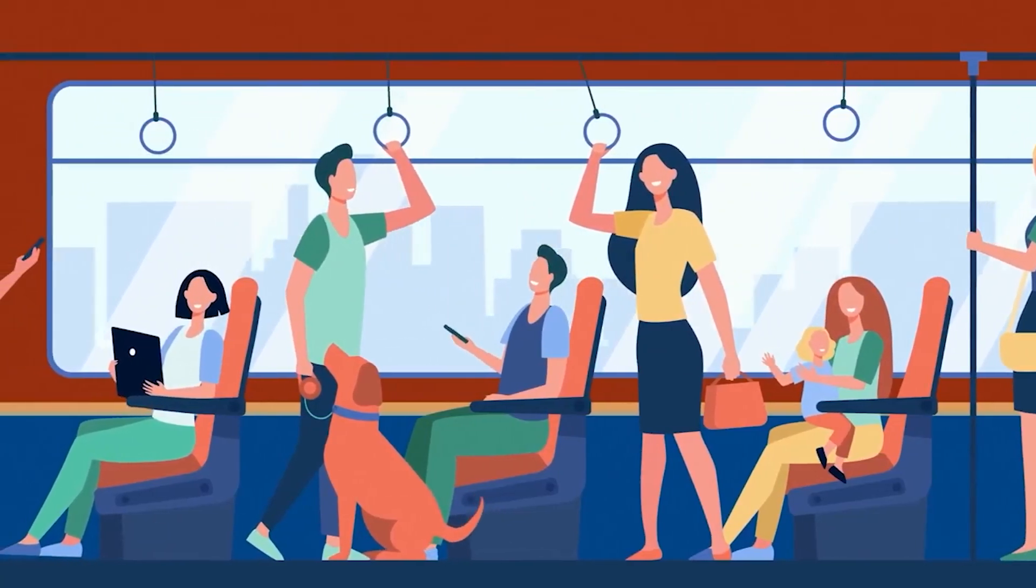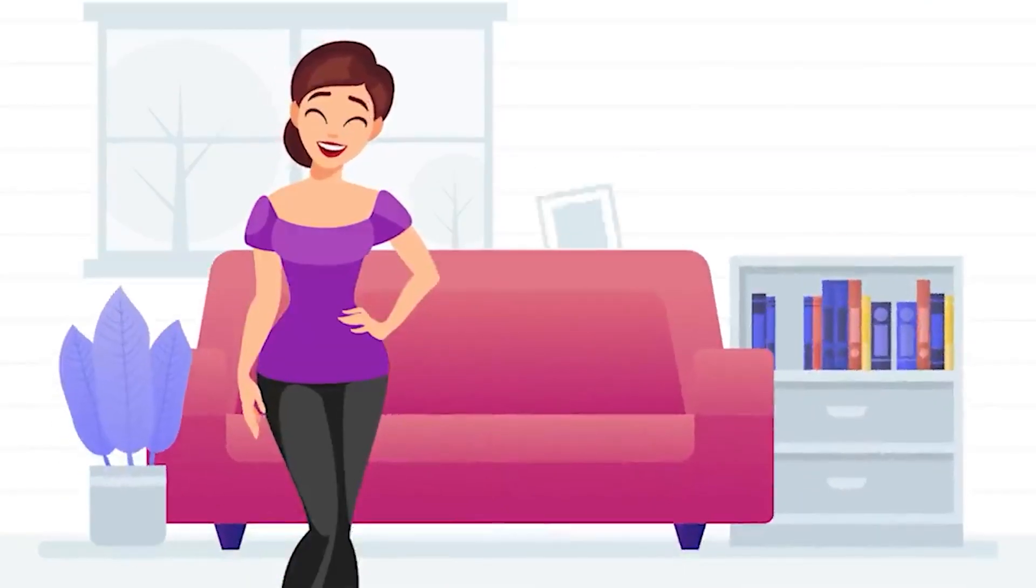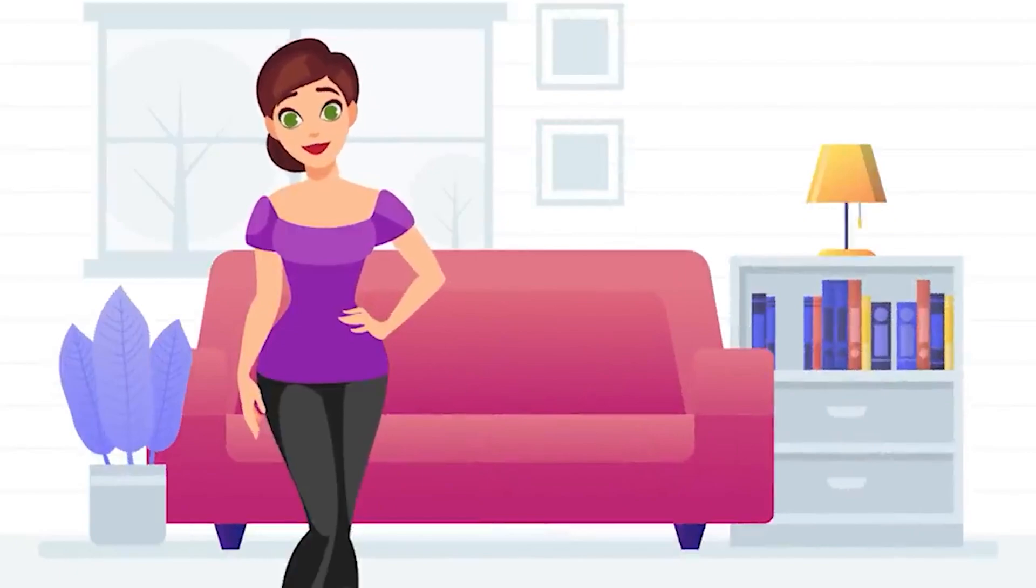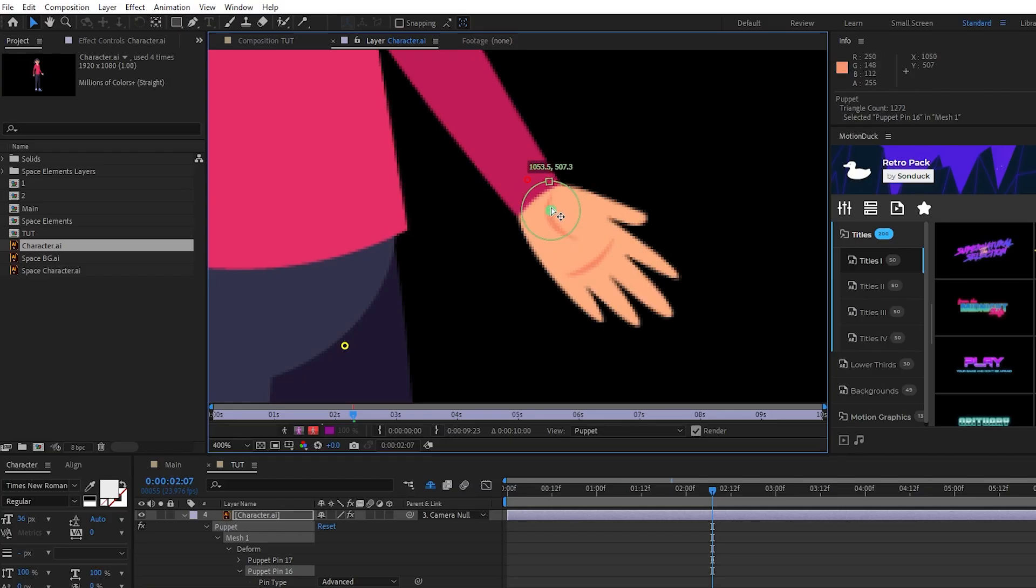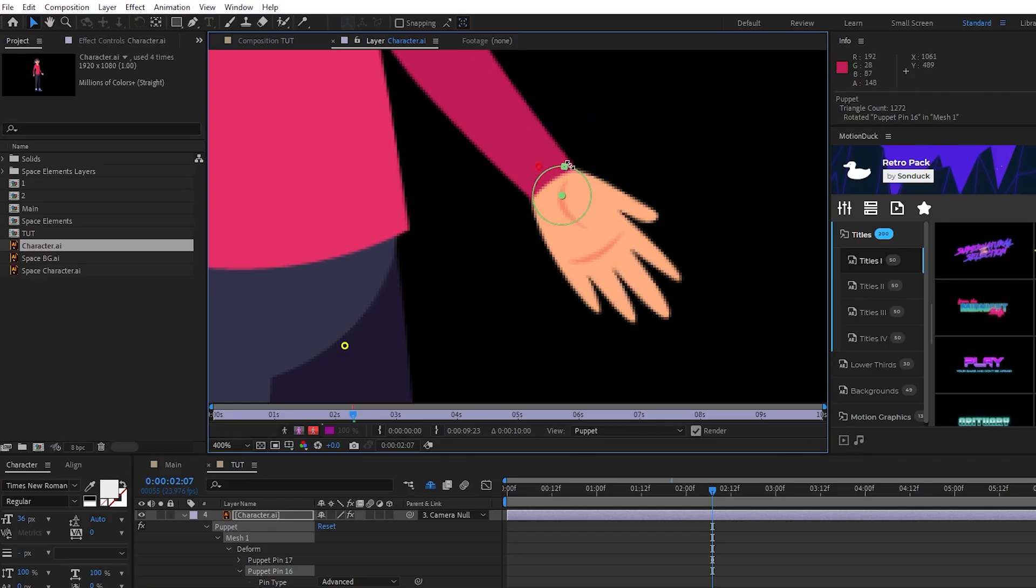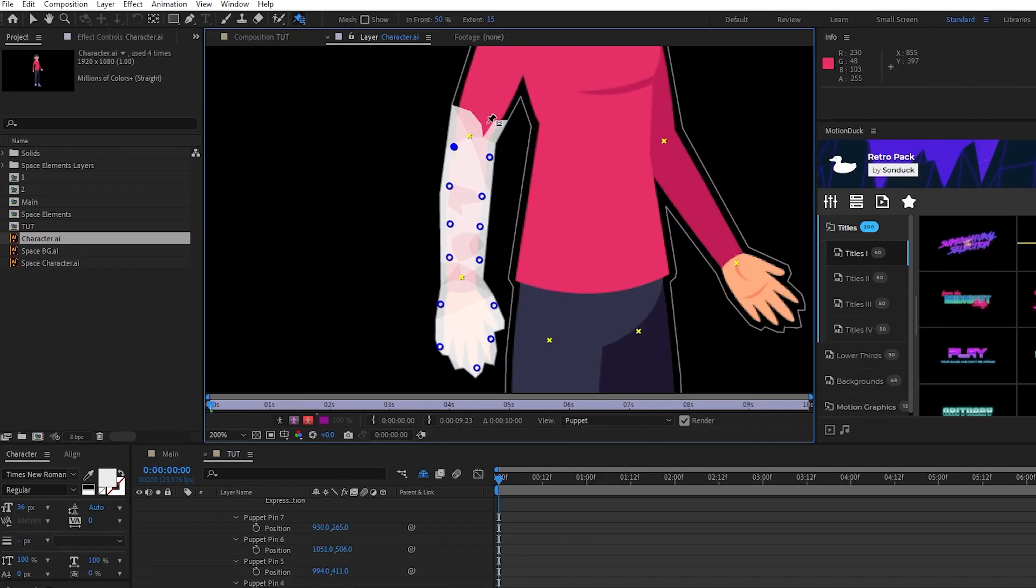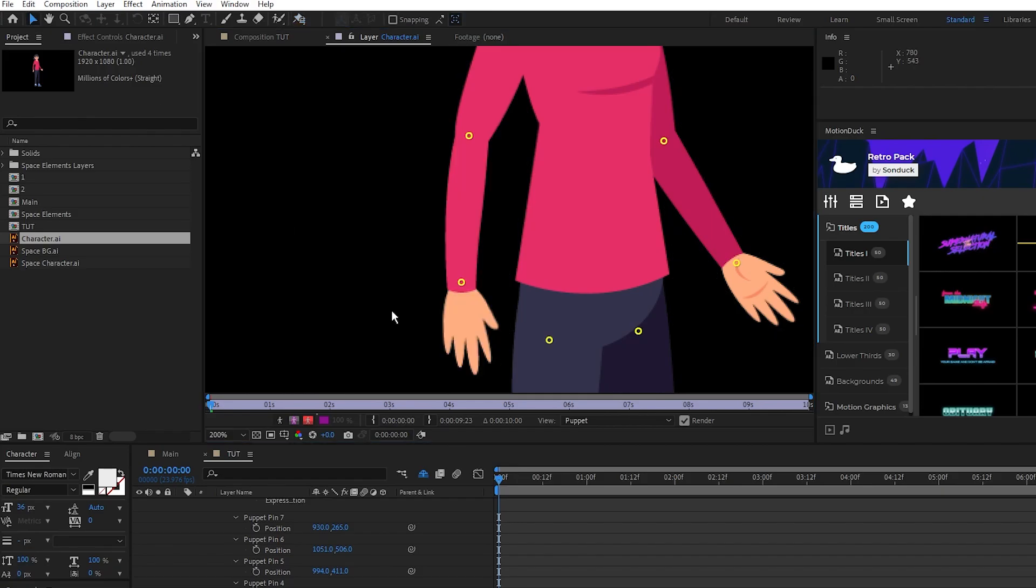So today I'm going to be showing you some awesome techniques to do character animation the easy way. In this video, learn all the different ways you can use the puppet pin tool to animate your characters in After Effects.